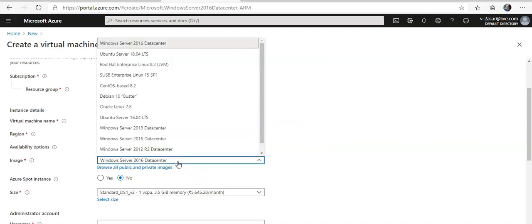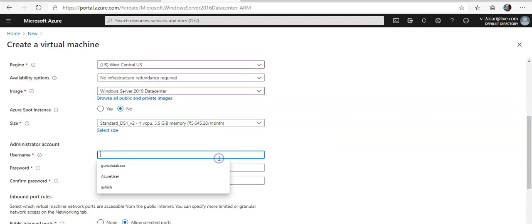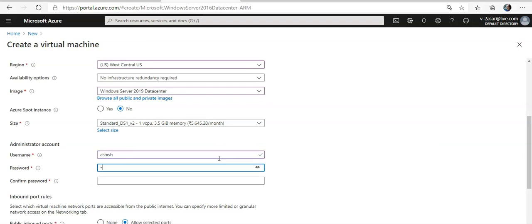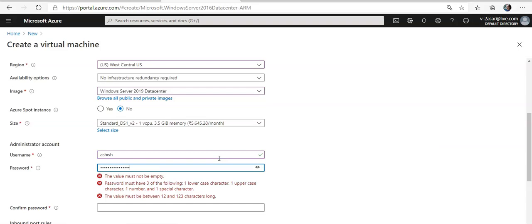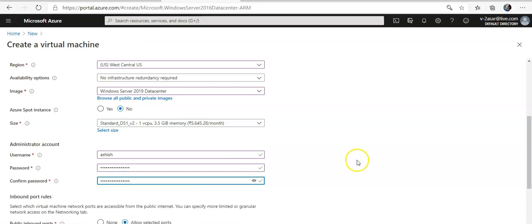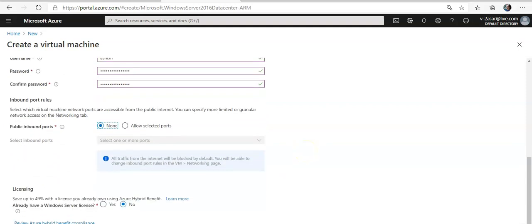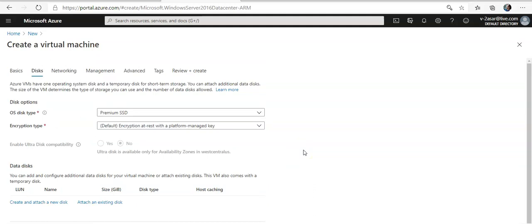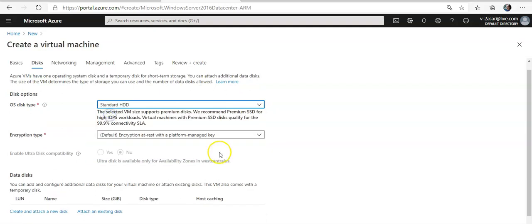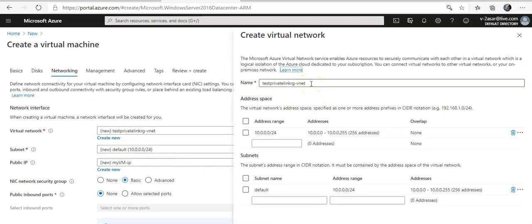I'm going to go with DS1 v2. Let me set the username and password. I'm not going to leave it to the default — I'll go with the disk defaults and then move to networking to create a new virtual network.